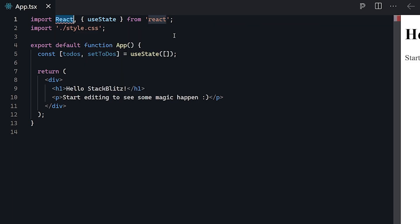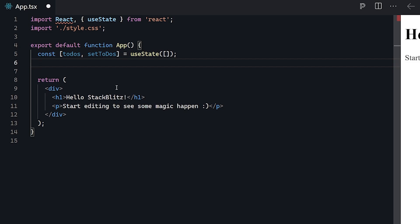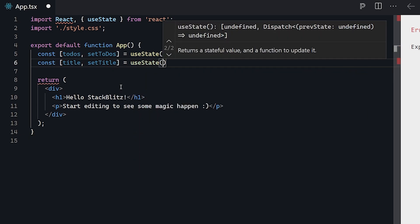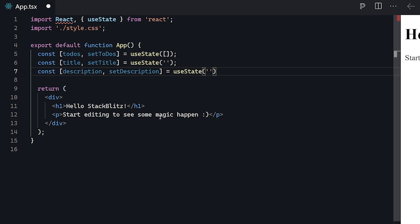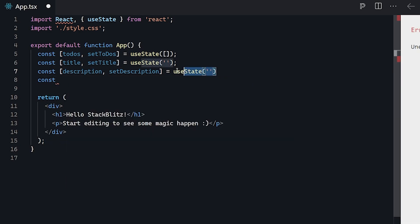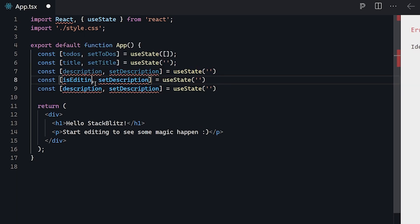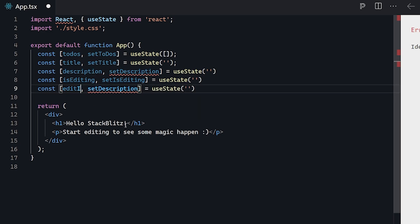Even though it has a squiggly line complaining about some error, the app is still working properly. Not only do we want to set our todos, but we're also going to have a variable that holds the title for each to-do item. Each item is going to have a description and a title, and the todos array will hold all of that. We'll also add 'description'/'setDescription' with useState, then 'isEditing' to track whether we're editing an existing item, and 'editIndex' to track which index we're editing.